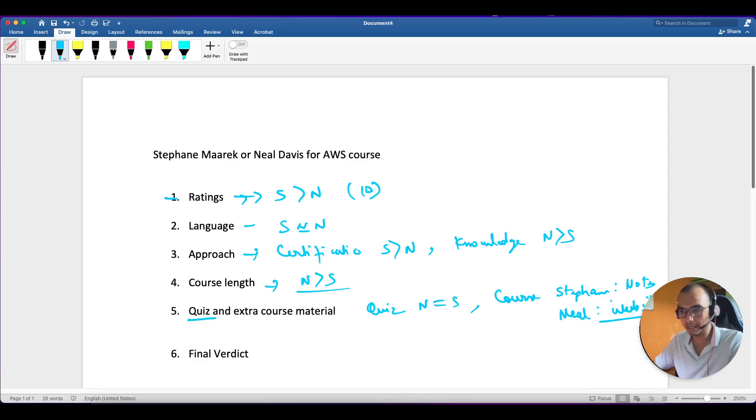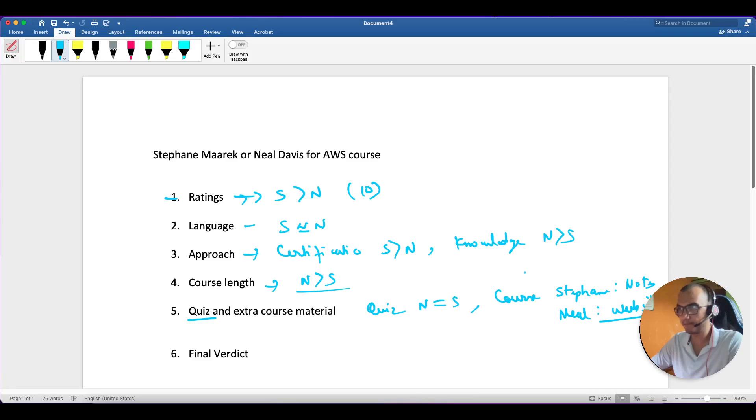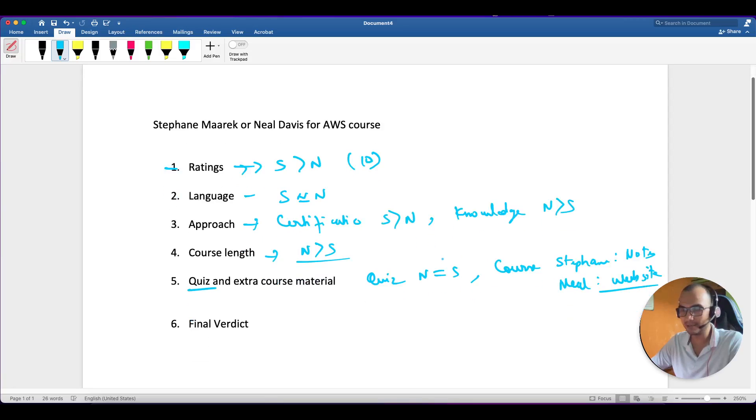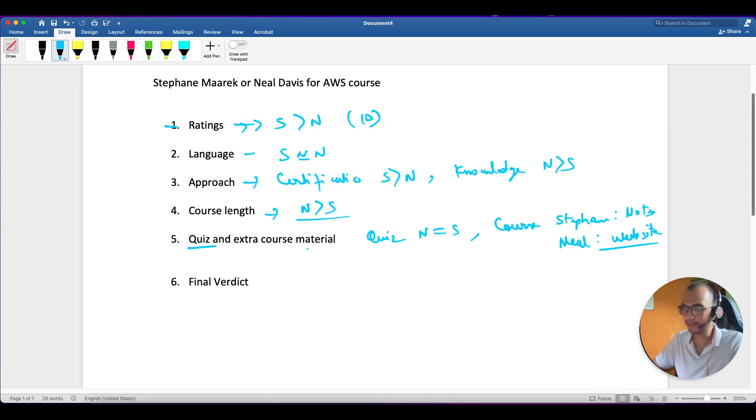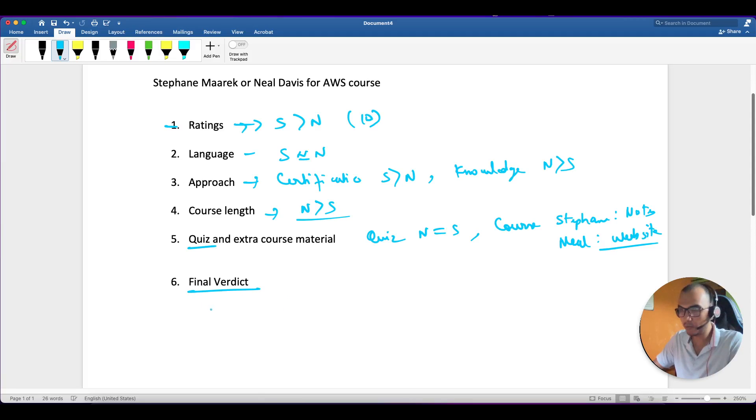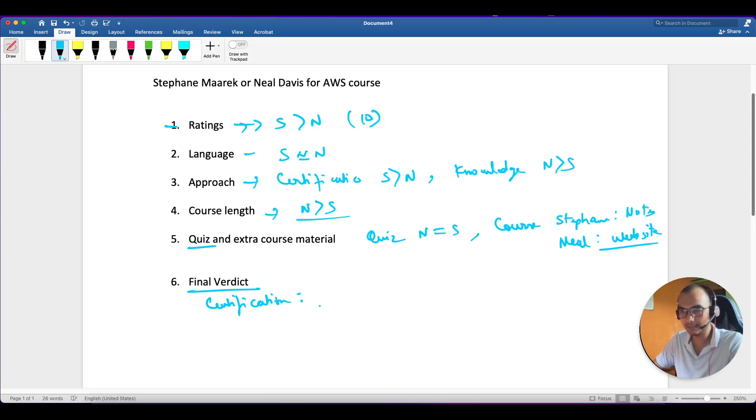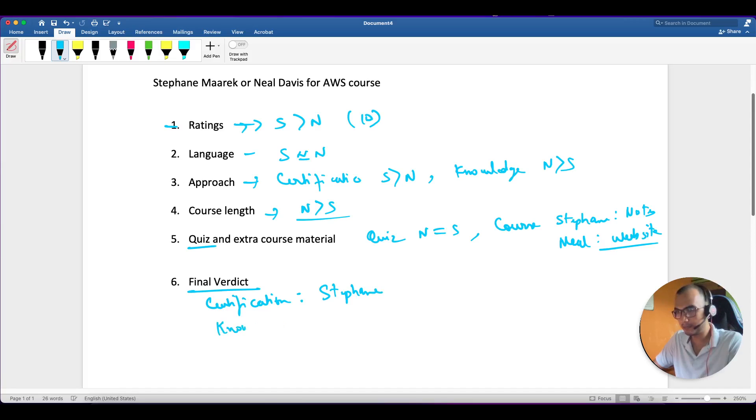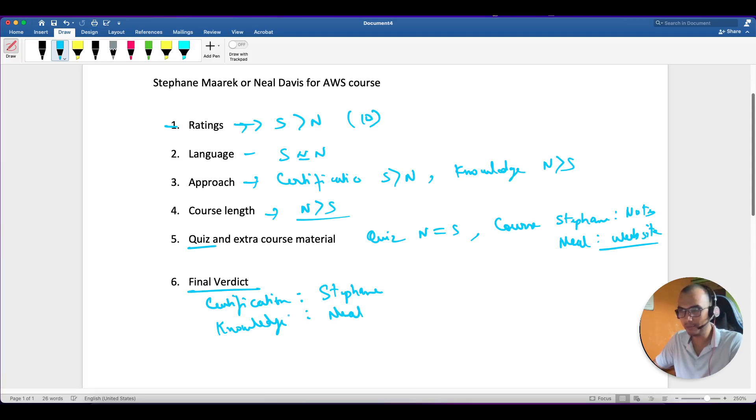So the final verdict will be: if you want just certification - and certification in itself is quite descriptive and they are going to test you - go for Stephen one. And for knowledge go for Neil one. When I say knowledge I don't mean that the Stephen one will not provide you knowledge, but we can say extra knowledge of AWS.